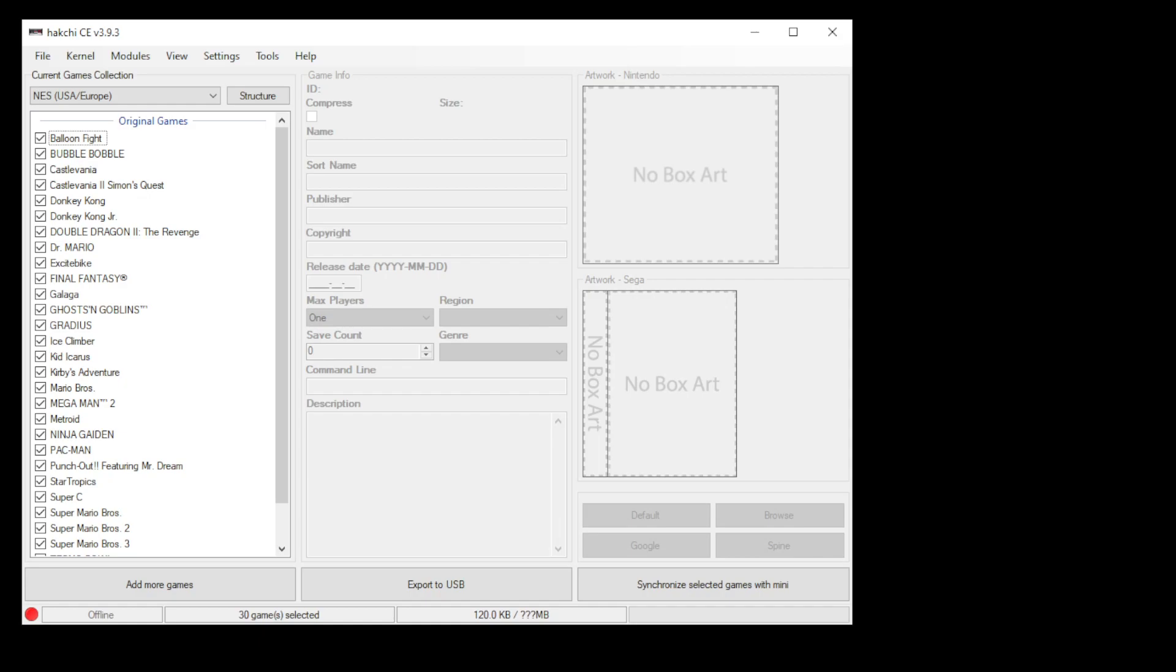It might be a little obvious how to do this with the NES Classic, but if you have the SNES Classic or the Genesis Mini, there's a couple extra steps.